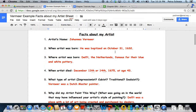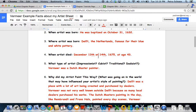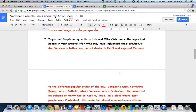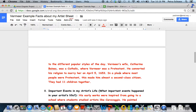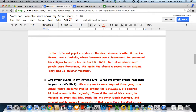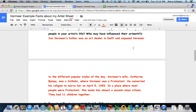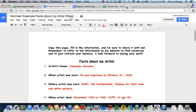When he was born, and where, when he died, when he got married — April 5th, 1653. Those are important dates.